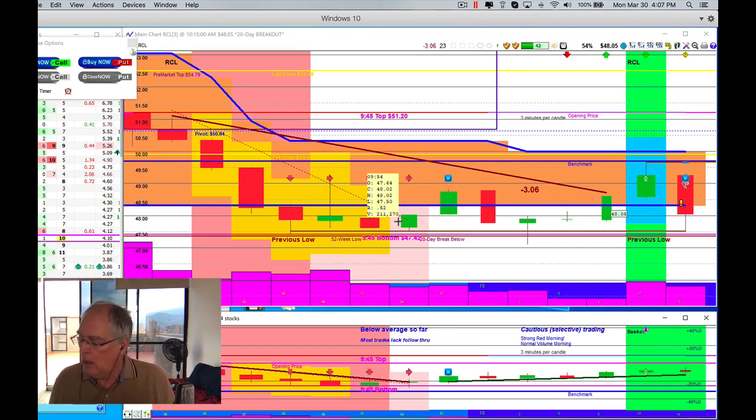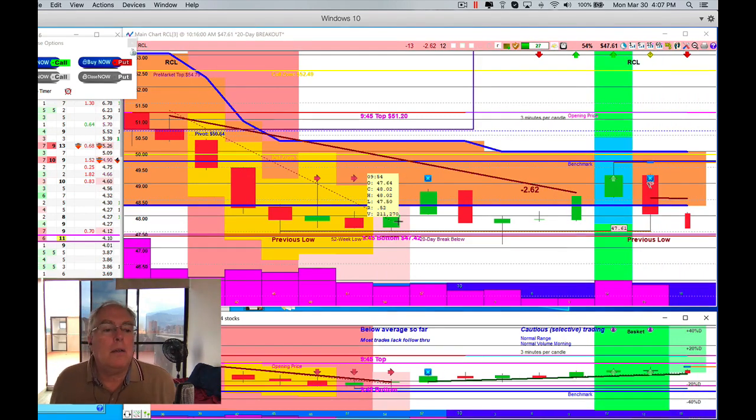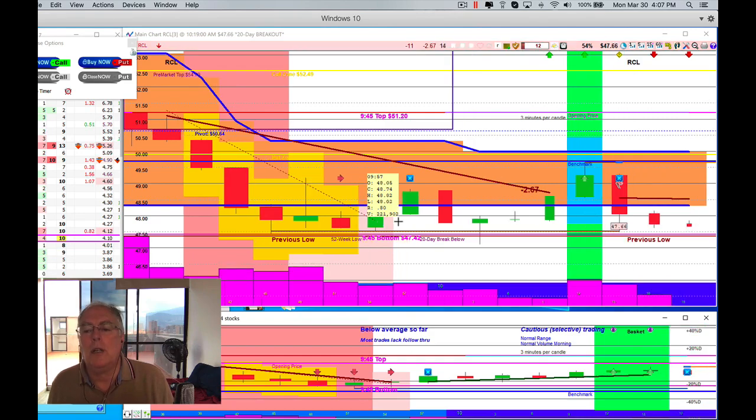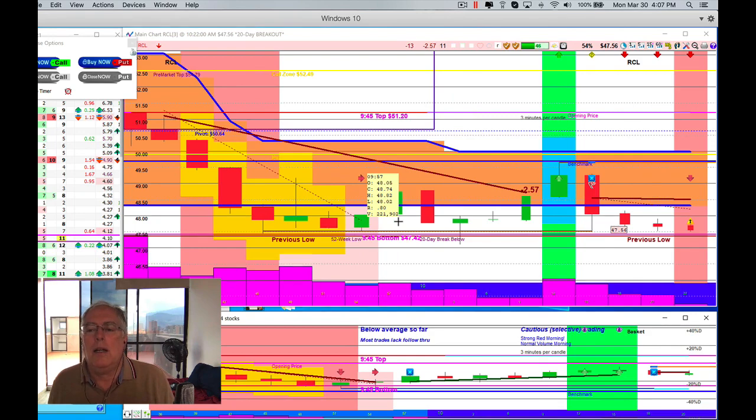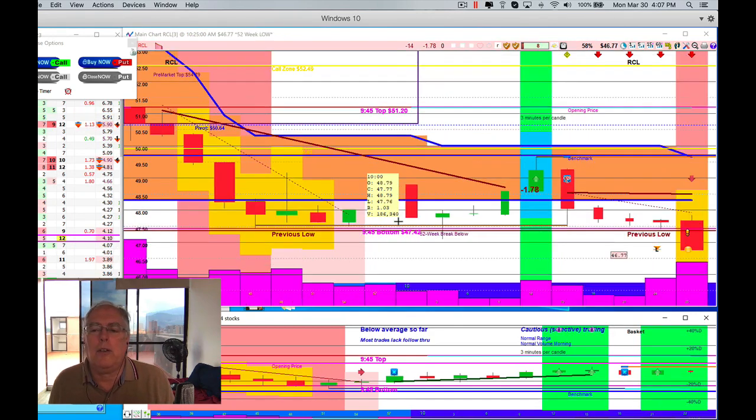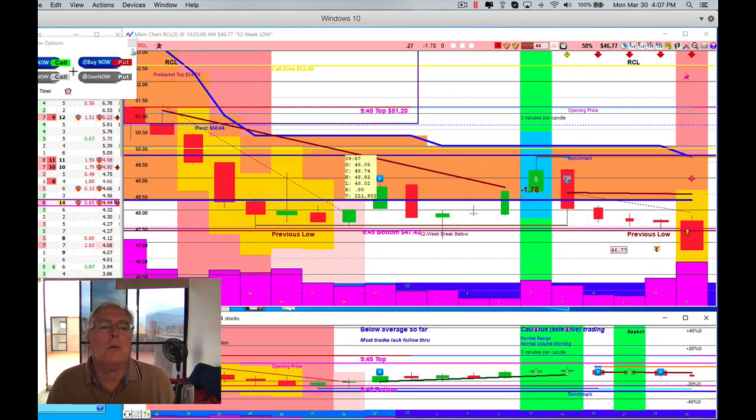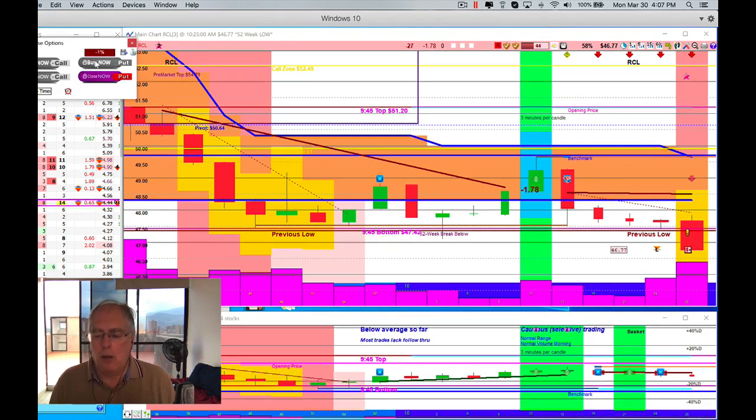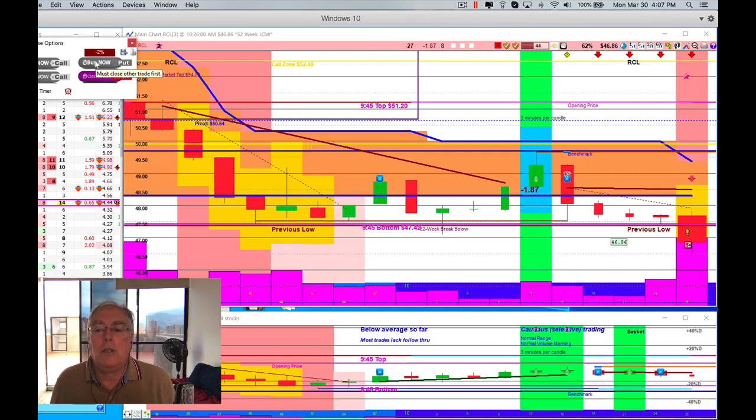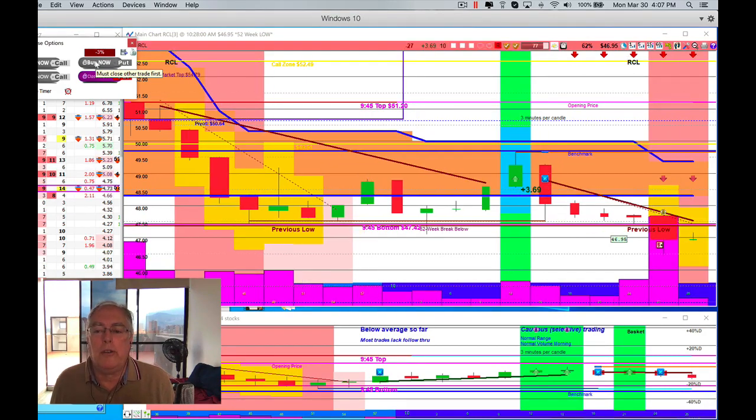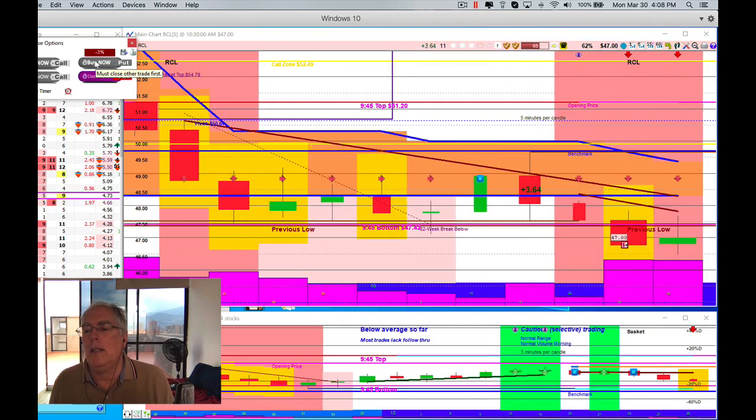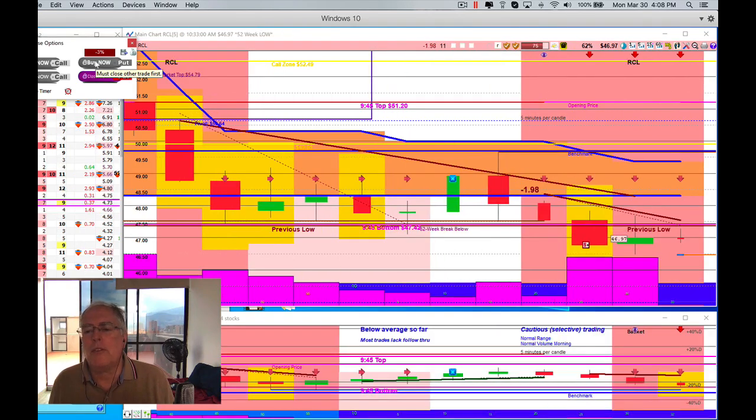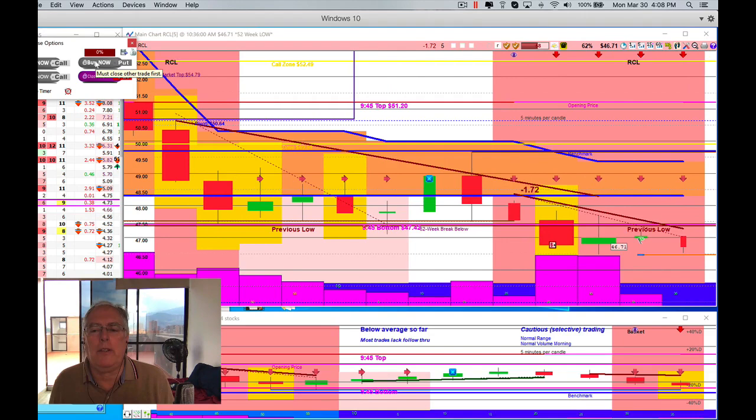Now we're getting close to the previous low. We have no indicators saying that this is the way we should go. Okay, now we're getting some indicators. Are we going to break through? We break through, we're going to buy a put, and let's just see how she goes. Lots of volume which tends to suggest the beginning or end of a run.